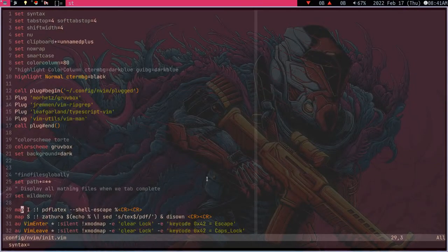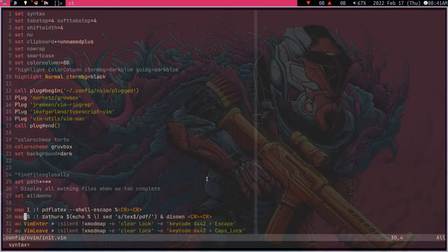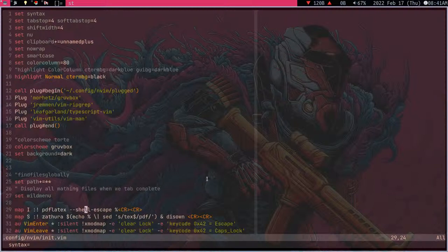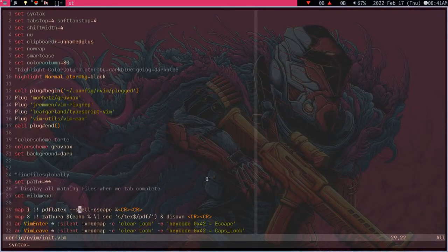It's only these two commands down here. Map I, Map S onto Zathura and onto pdflatex so you can steal that if you like it.